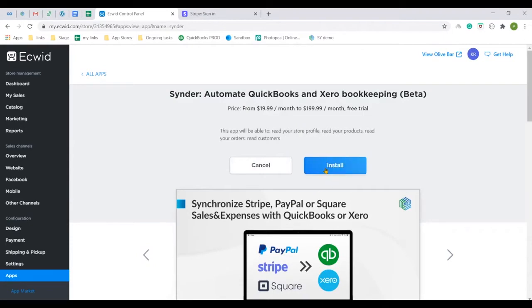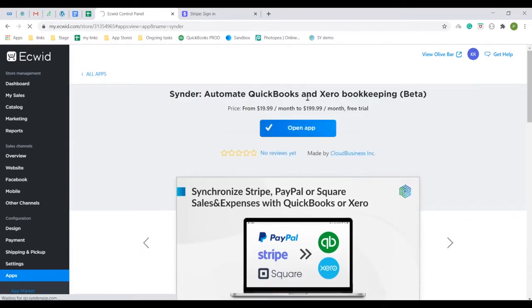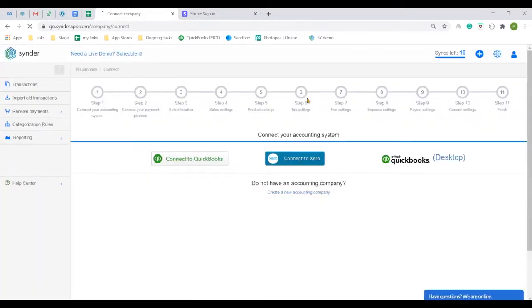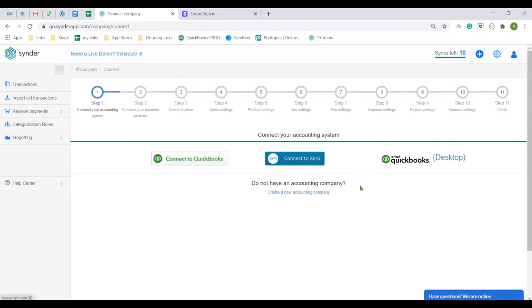This will redirect you to the Cinder app for continuation. To connect your accounting system, choose any accounting platform available.